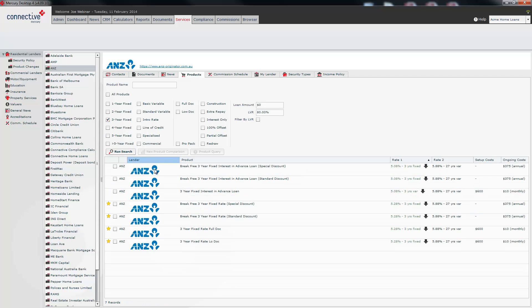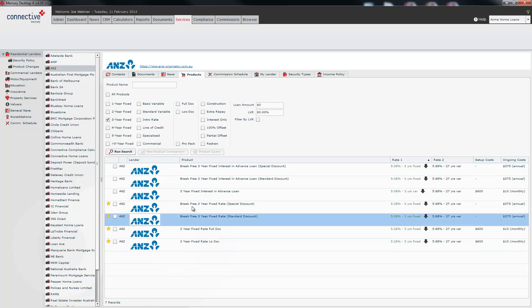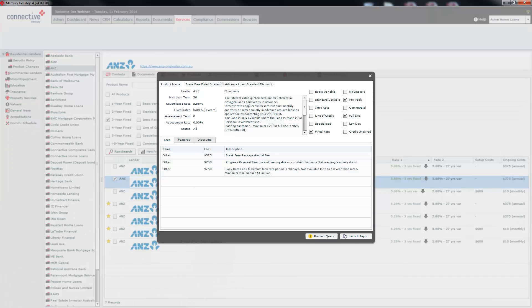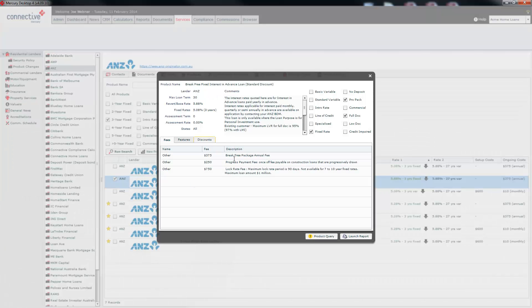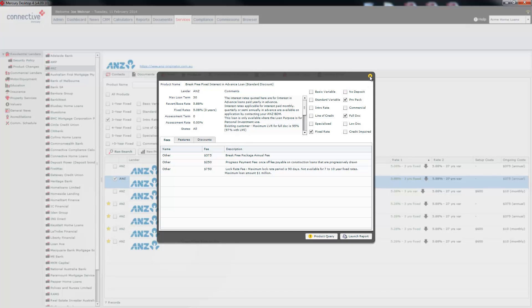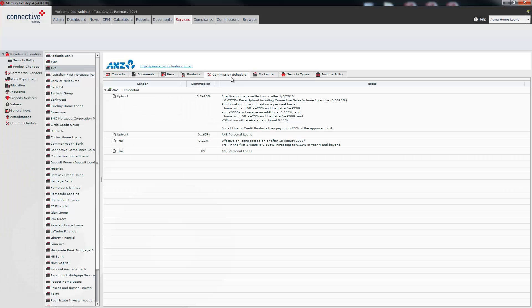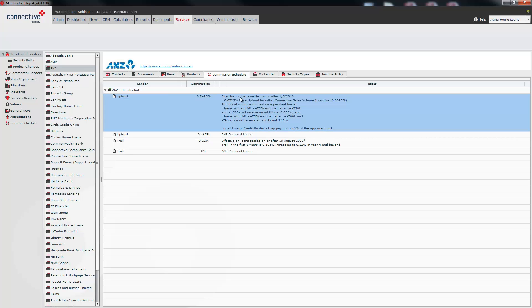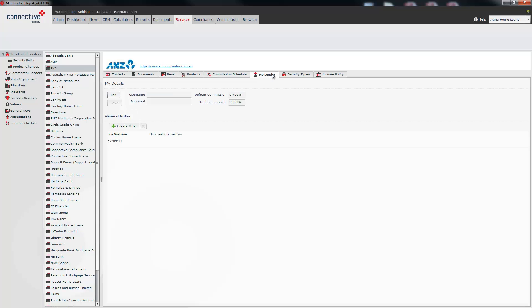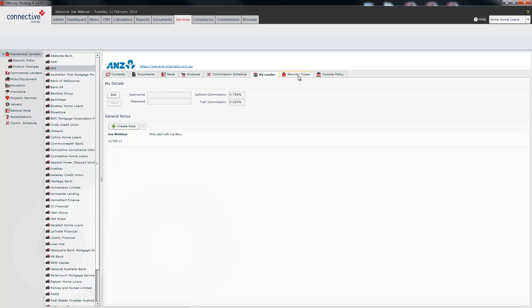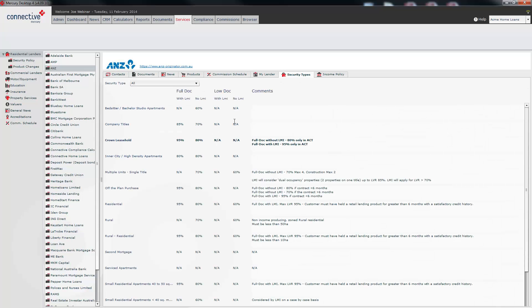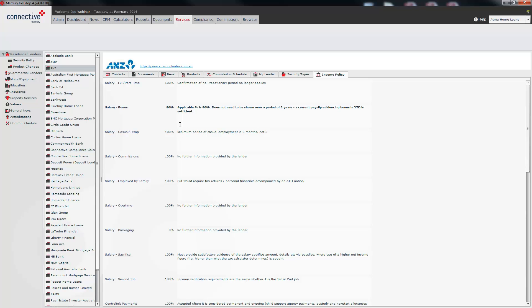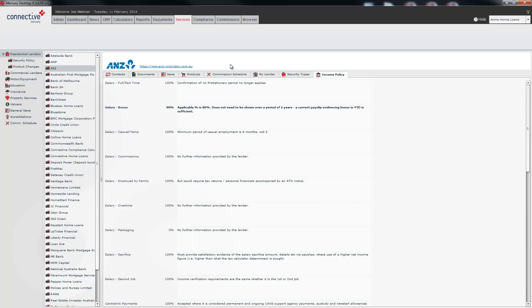Click on run and you'll see a list of products. What you can do here is you can then double click on one of the products to bring up the product card where there's a lot more information. The Commission Schedule for each individual lender is held under Commission Schedule as well as any notes that you may need. The My Lender tab allows you to maintain your login details for your lender. Security Types shows you all the different security types and lender policy on each one and the income policy as well shows you all the different income types and the lender policy on income types. Again vital information.